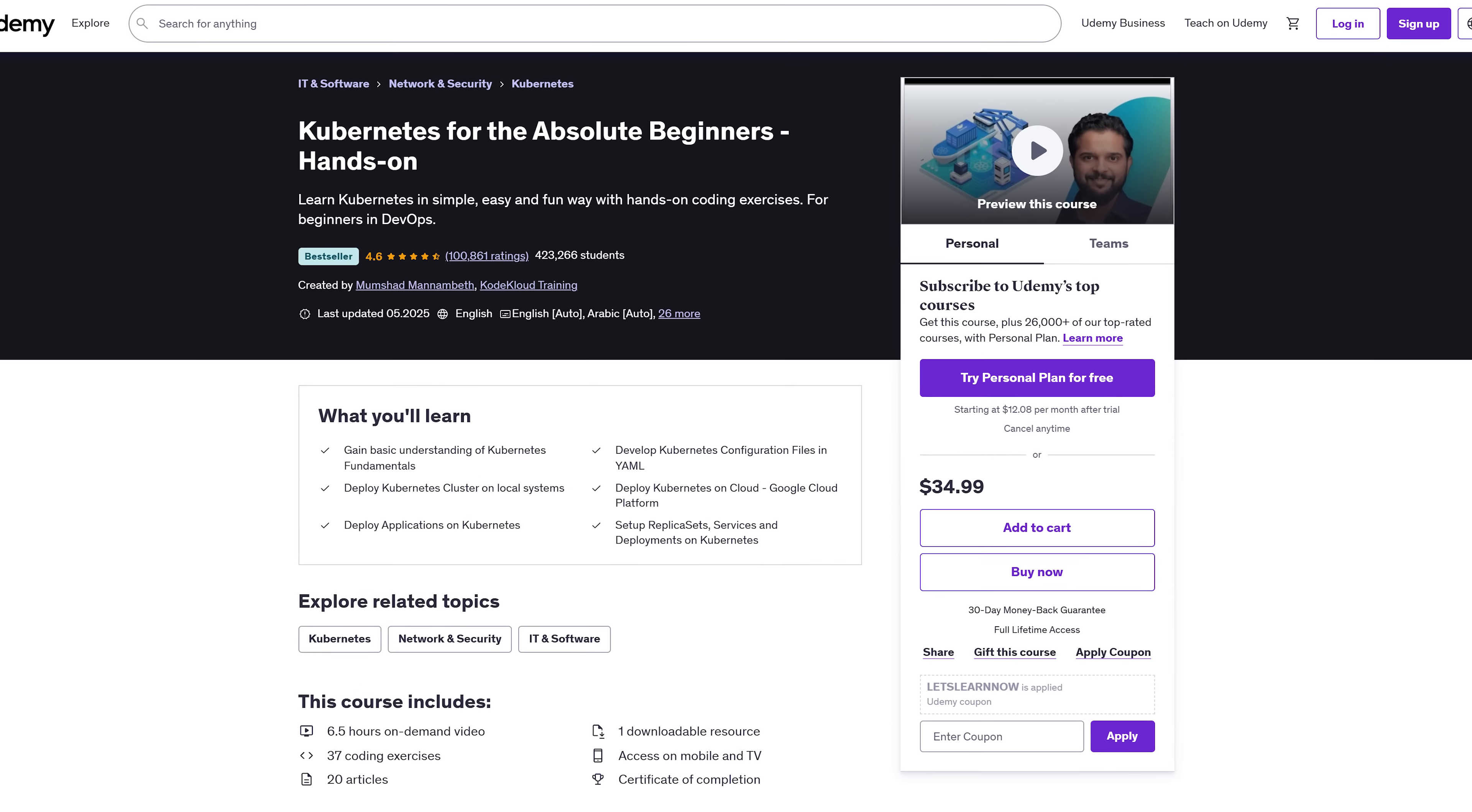Whether you're new to Docker or want to level up your workflow, you'll get practical examples, real-world tips and updates that keep pace with the latest tools. What you'll learn? You'll start by getting Docker running locally and learning how containers work behind the scenes. Then you'll build full dev environments in containers. No more it works on my machine issues.